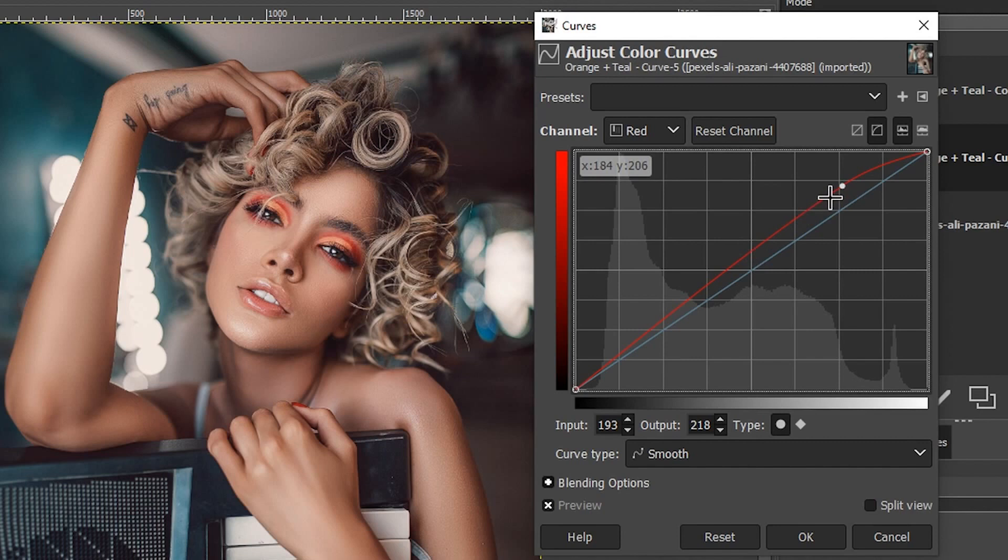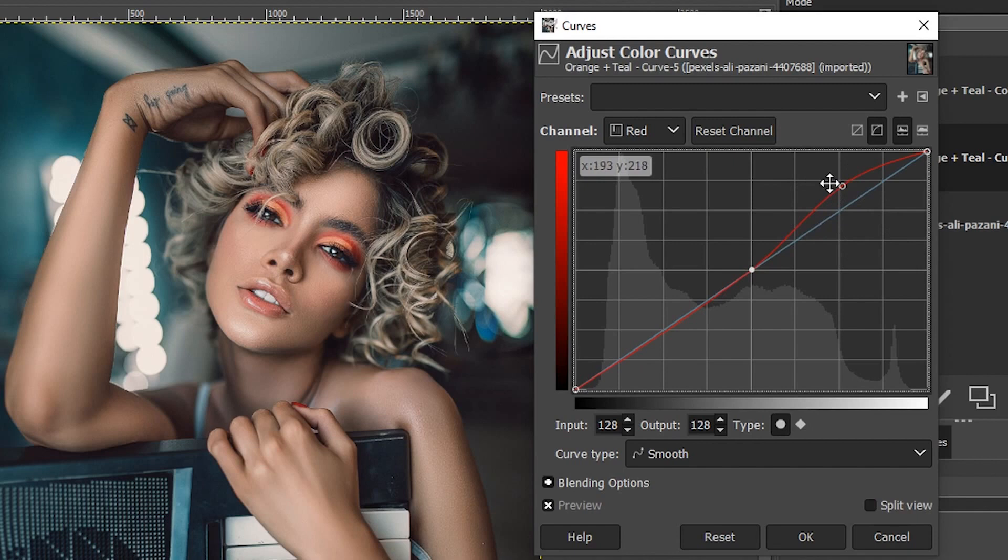I do not want this particular edit in the shadows or the blacks. So use anchor points to fine tune or control where that edit is being applied.